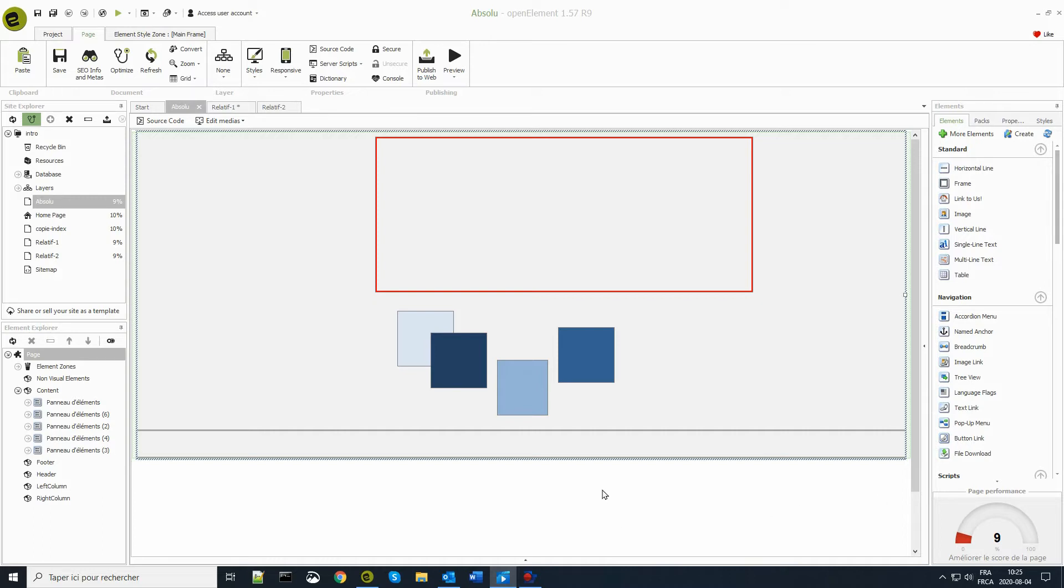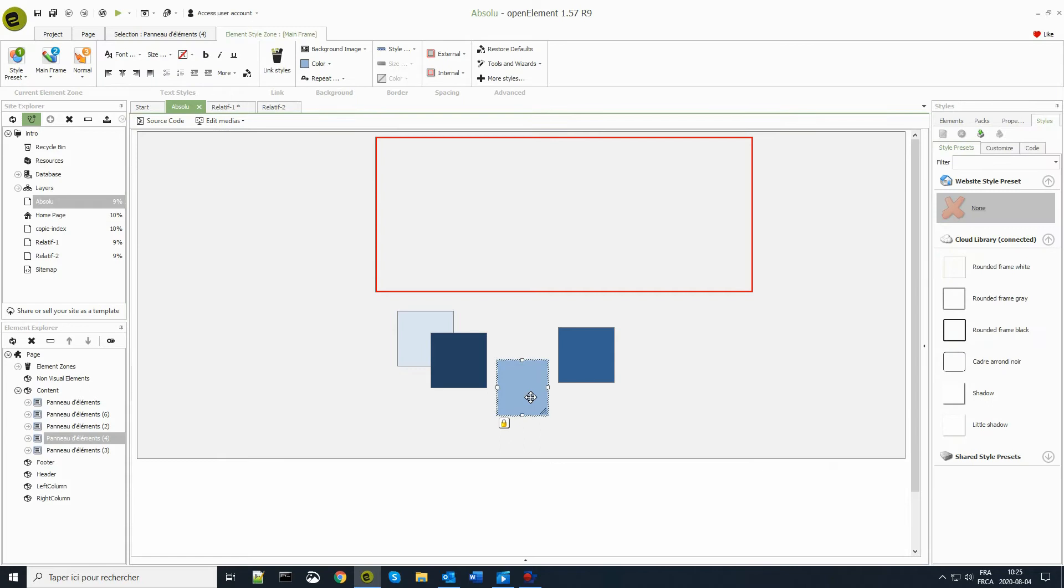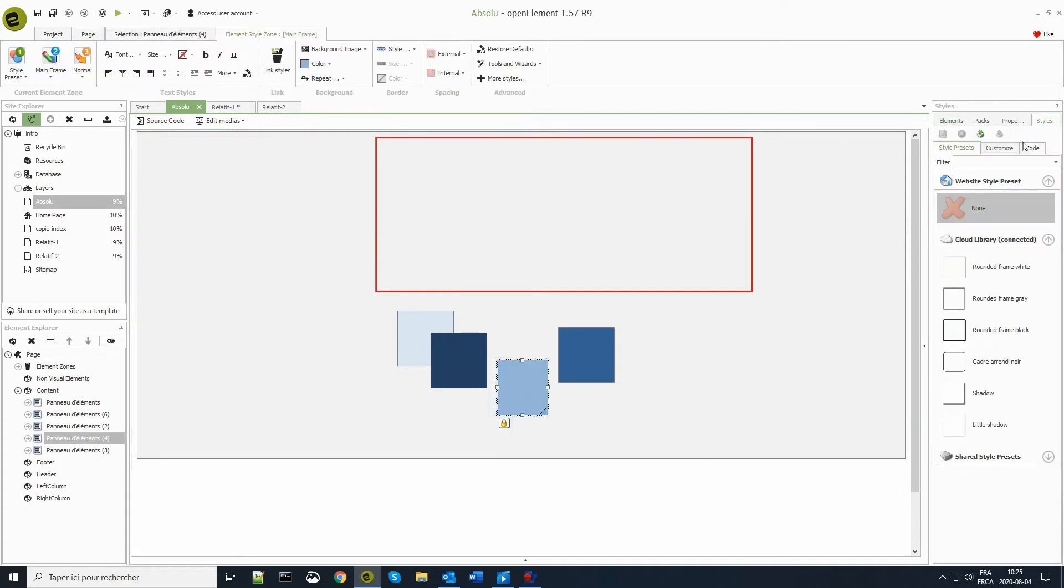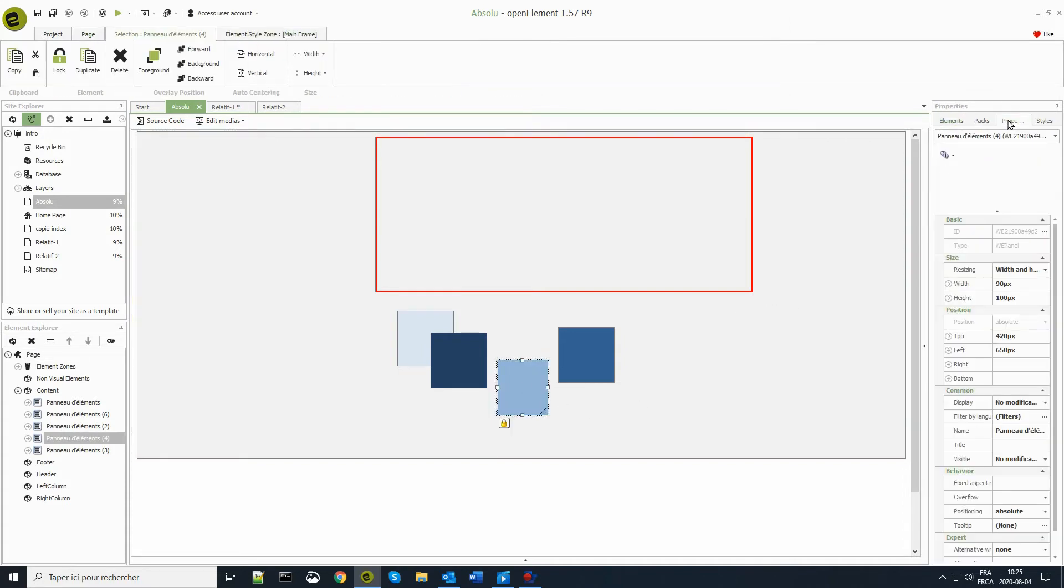Let's start with the absolute mode. Here is an absolute mode page with five elements called group of elements. I select one and you can see that it is positioned 420 pixels from the top and 650 pixels from the left of their parent element, in this case the page. These are absolute coordinates.